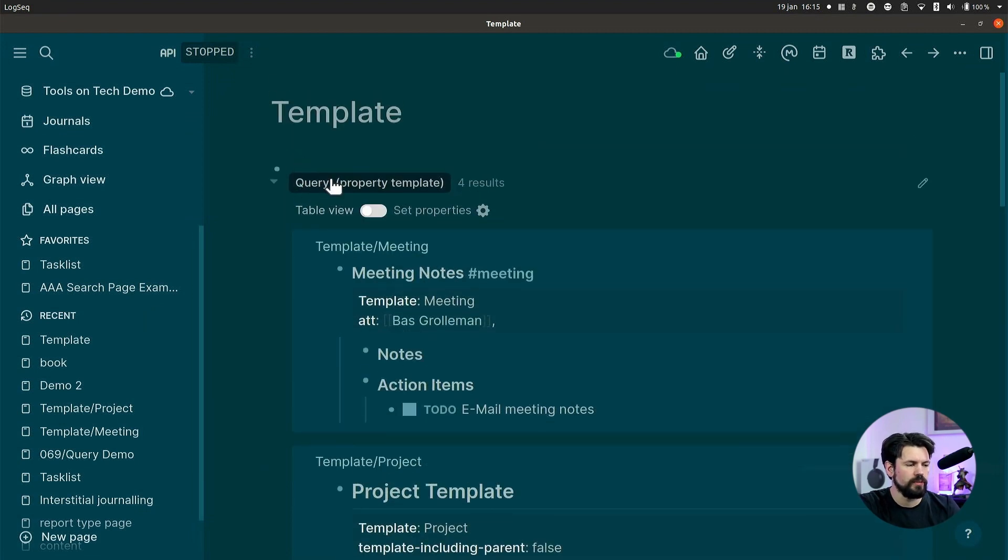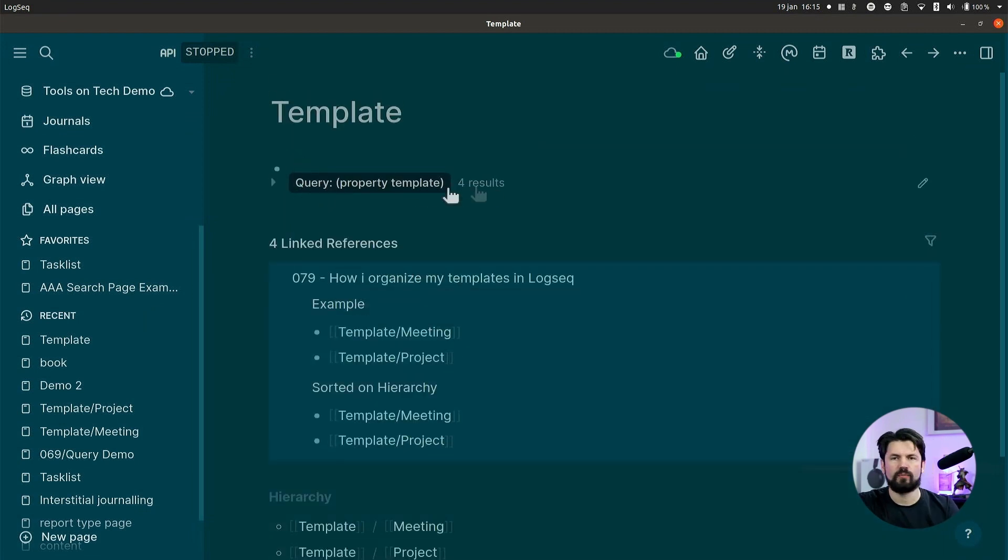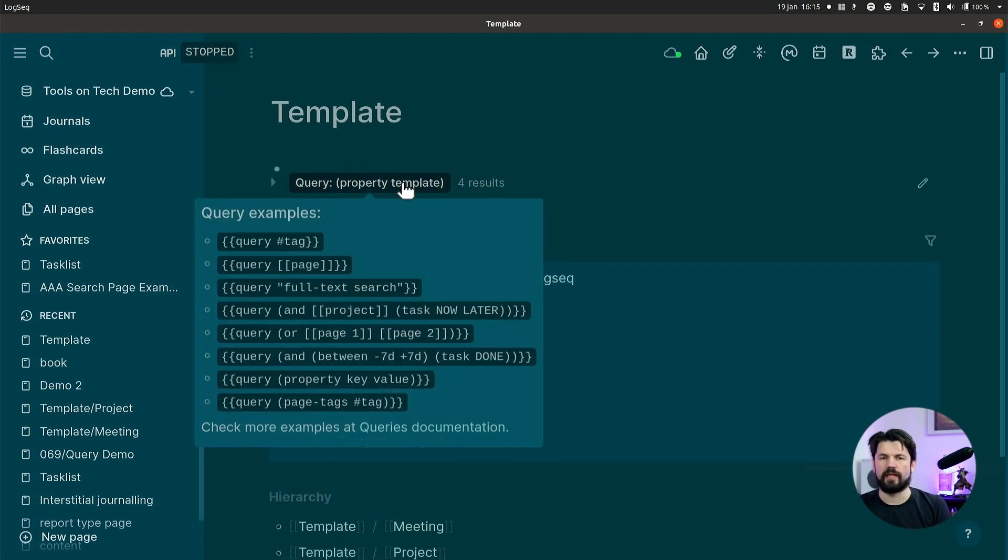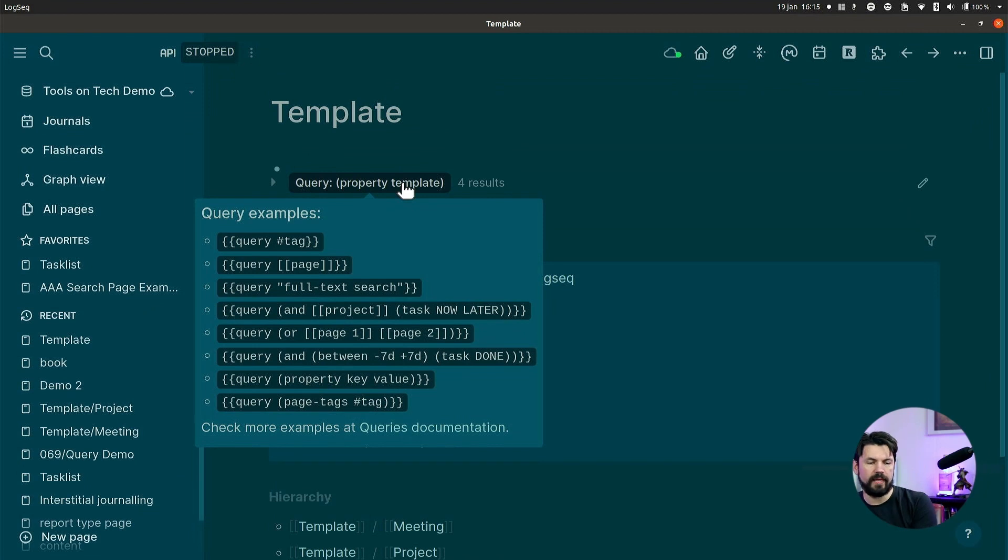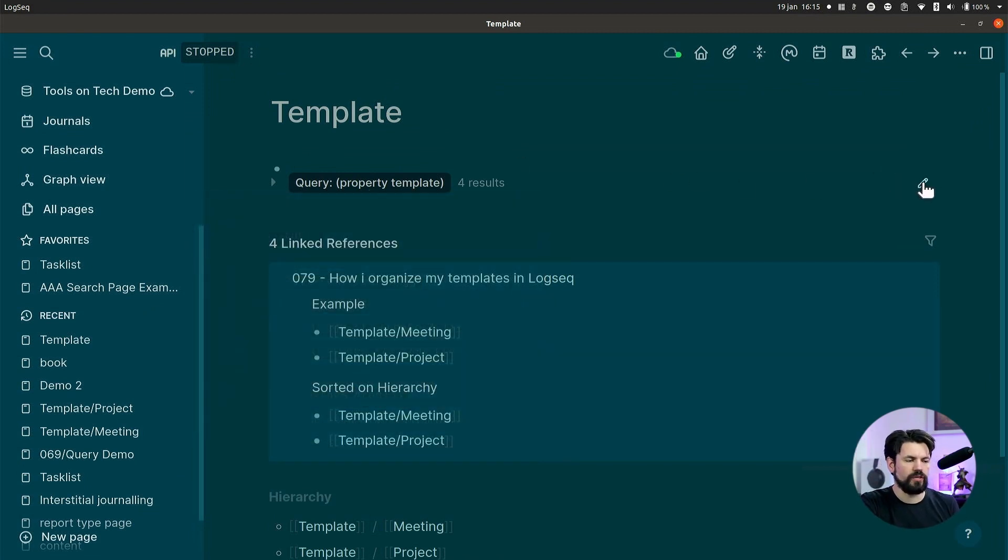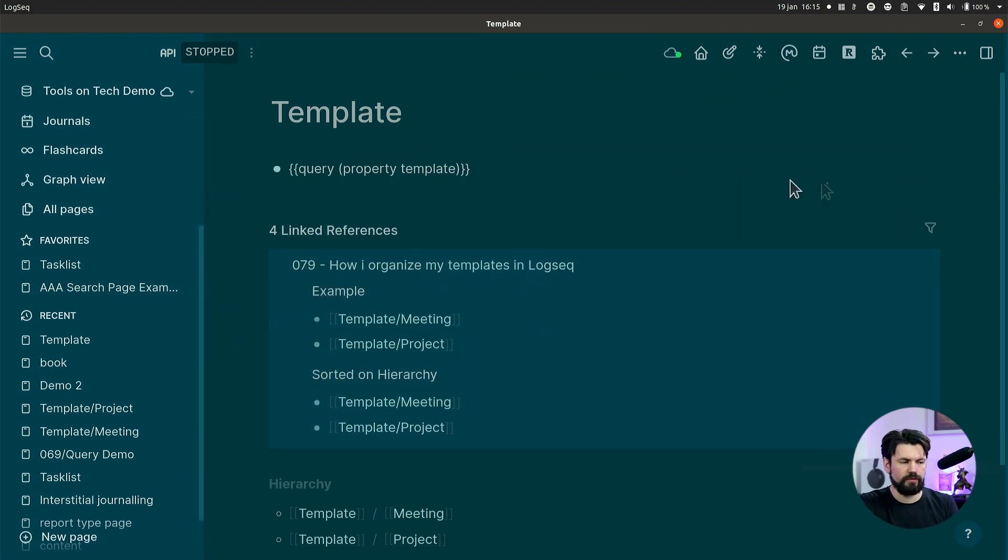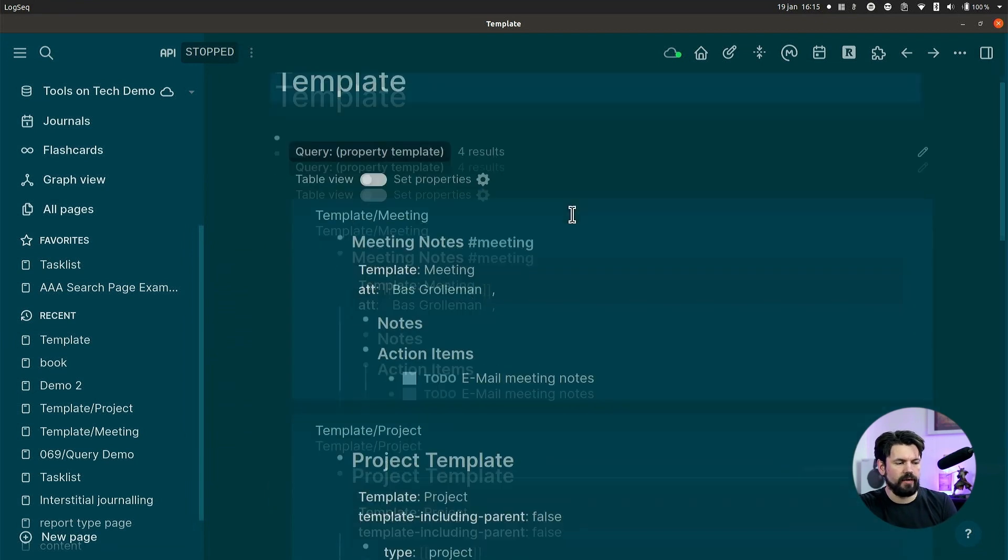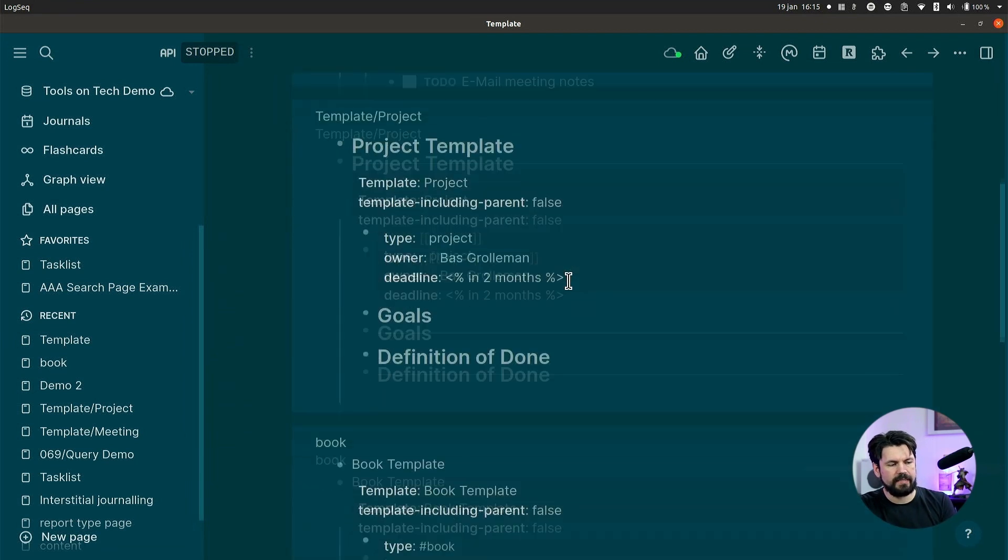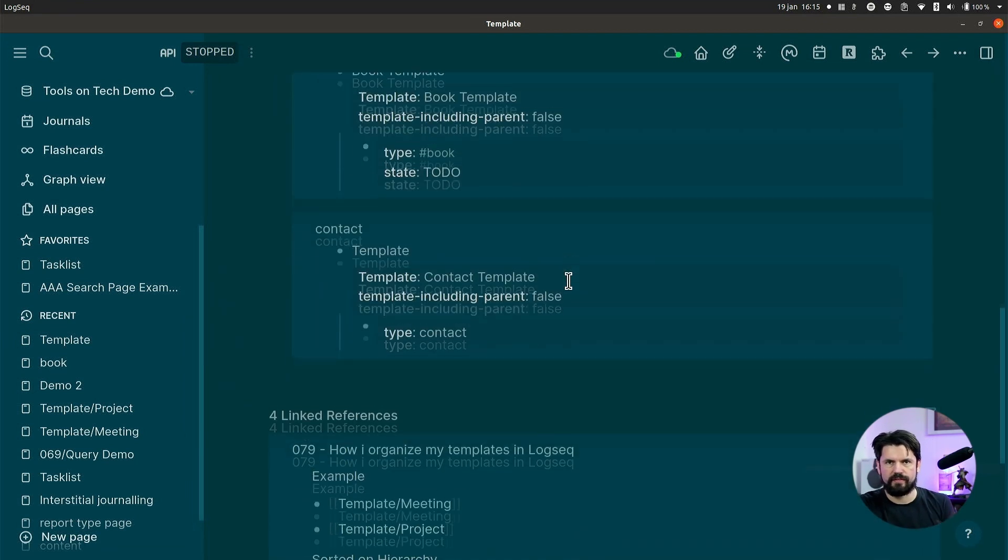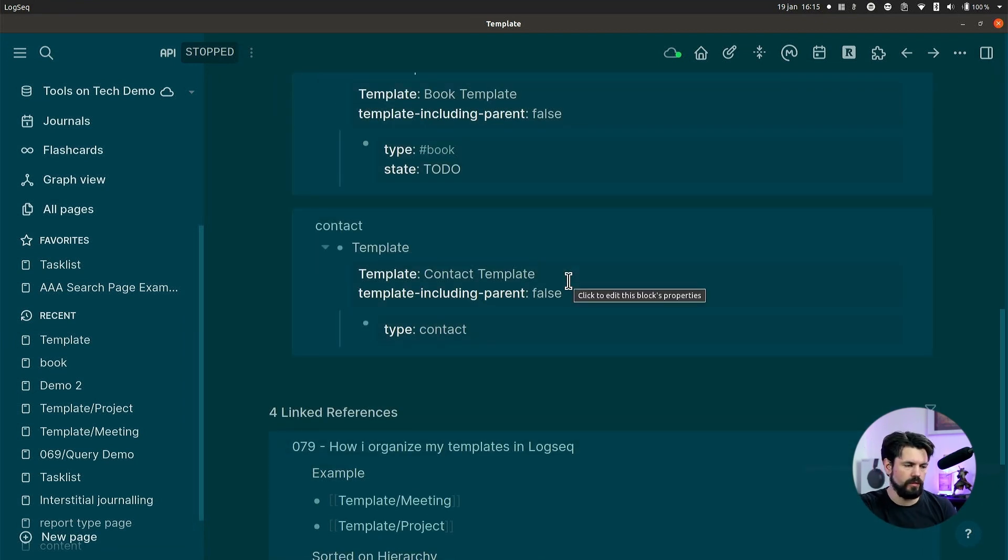as you can see, I do a simple query that says property template, meaning any block with the property template. And because those are templates, you'll get all your templates in one view now. And then you see here all the templates that are in my demo log seek graph.